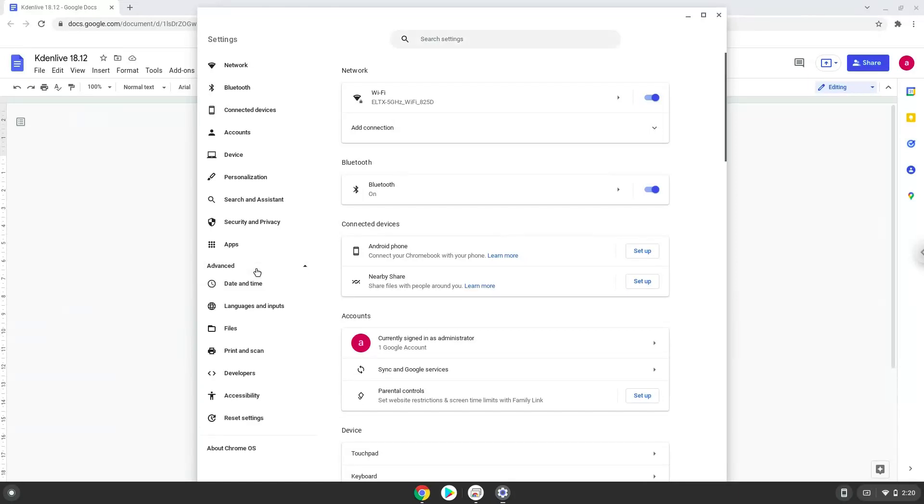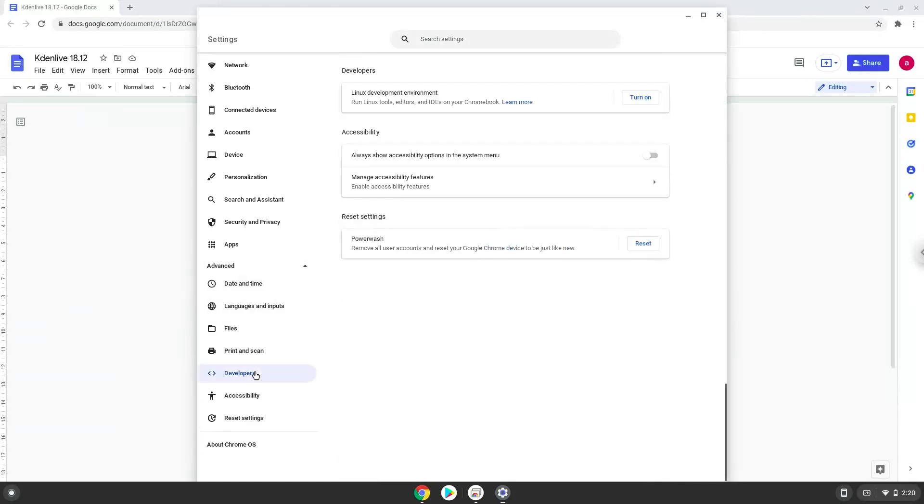Now we click on the developers section. Now we will turn on the Linux apps.